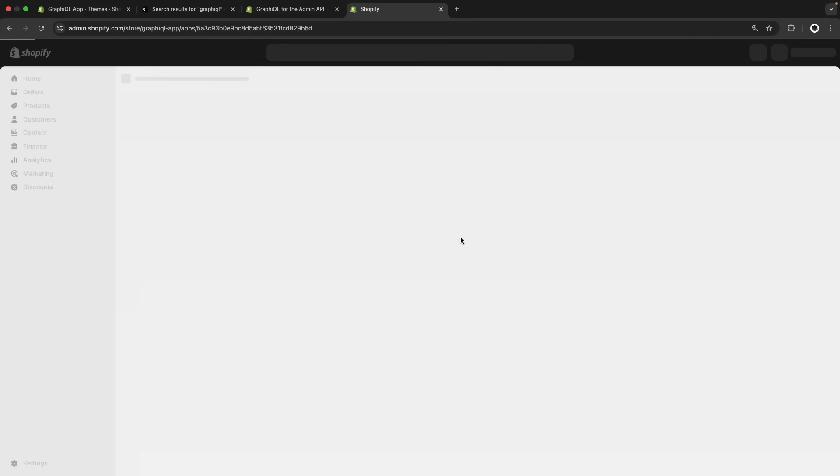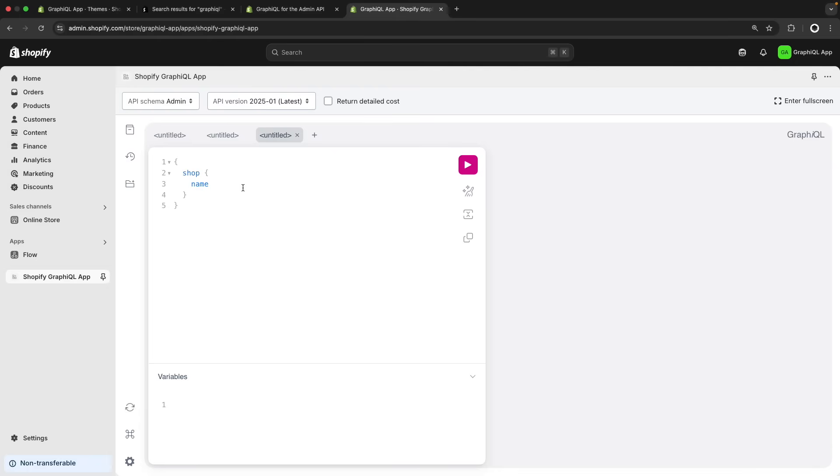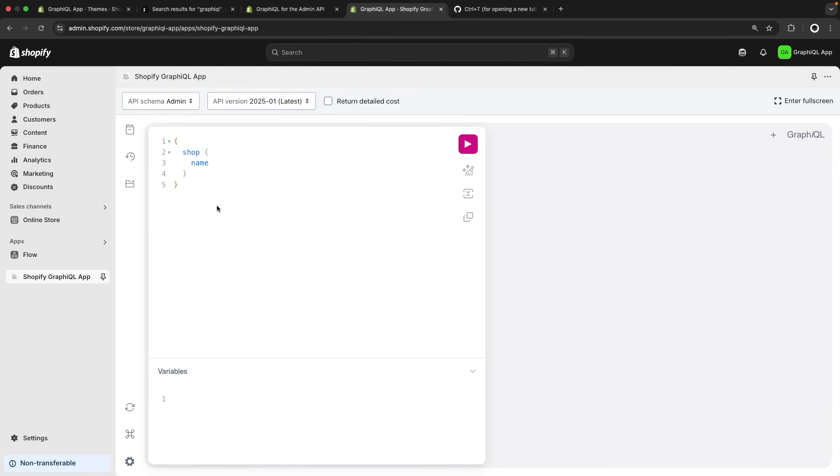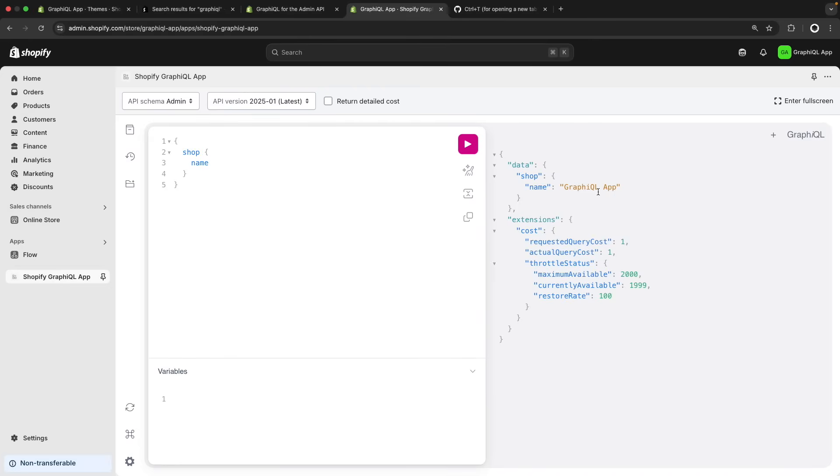Once the installation is finished you are going to see the GraphQL editor here. From the editor you will have your query on the left side and then on the right side you will see the result. So I have this shop name query and if I run this we are going to see the response that Shopify's admin API is returning. In this case I get inside a data property the shop and then name and then the result of the name of this store which is GraphQL app as you can see here at the top.